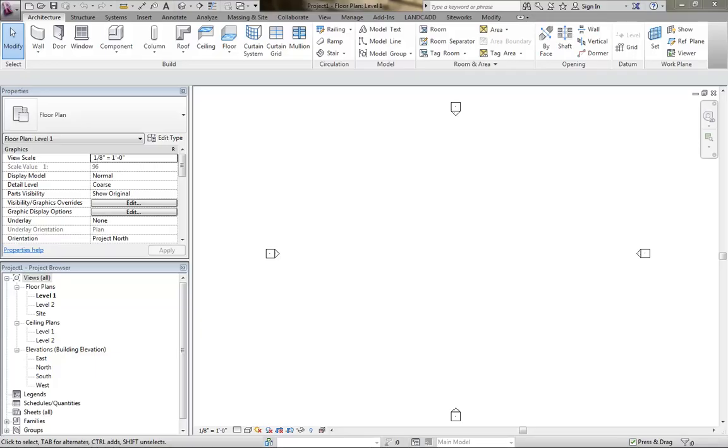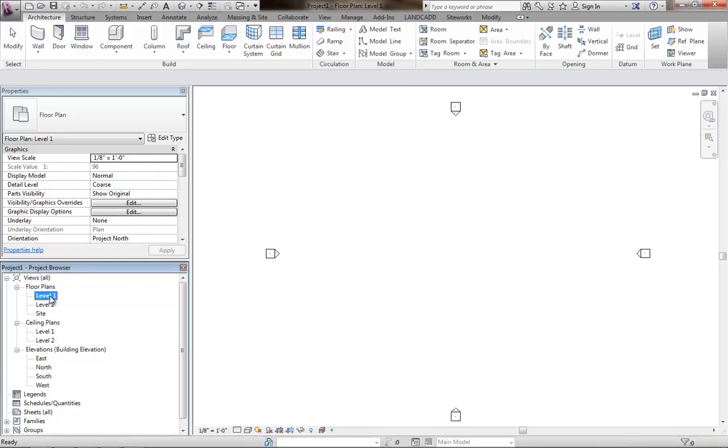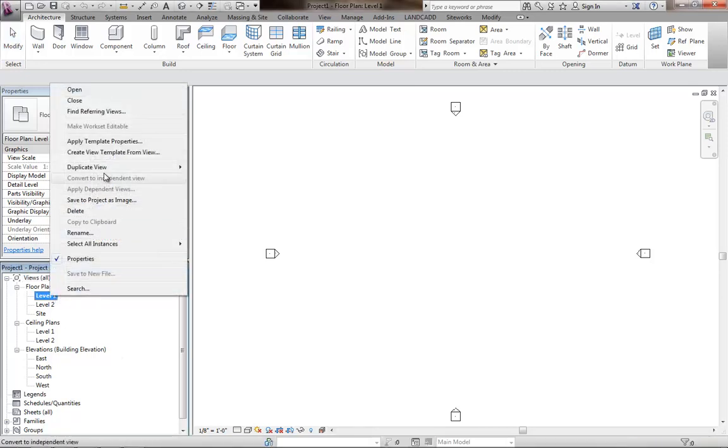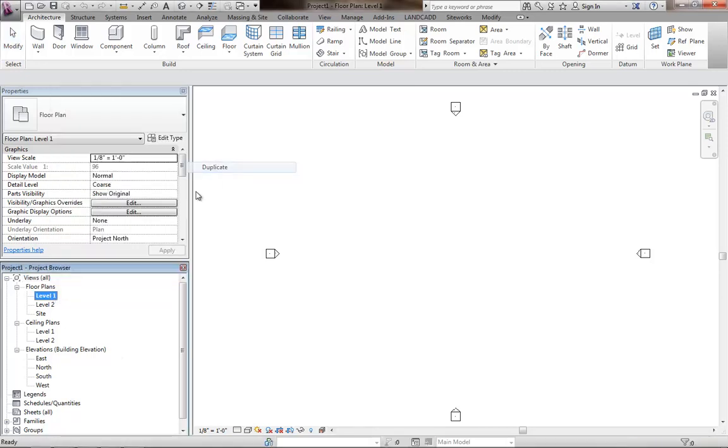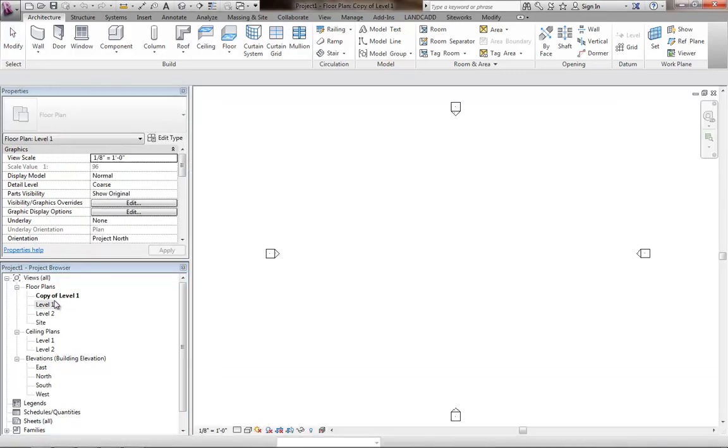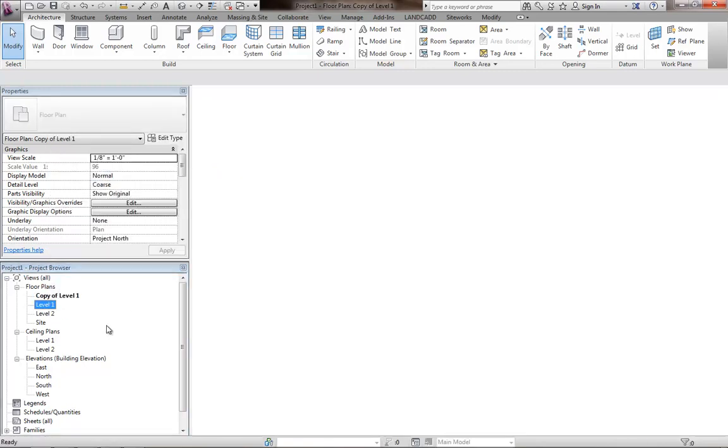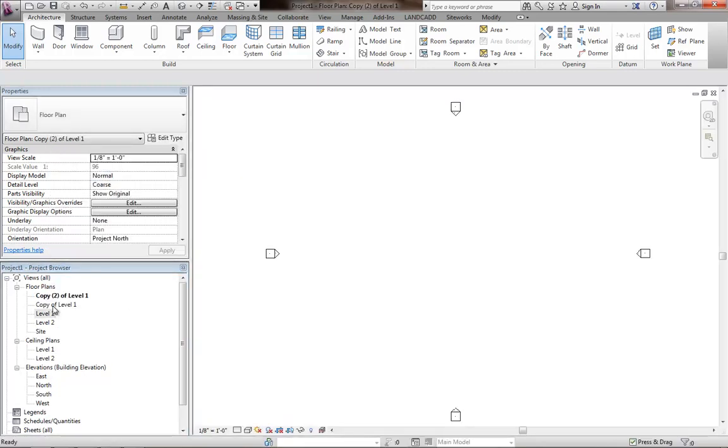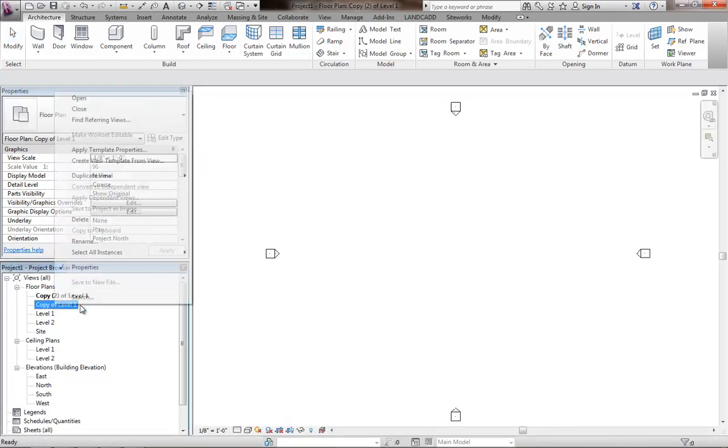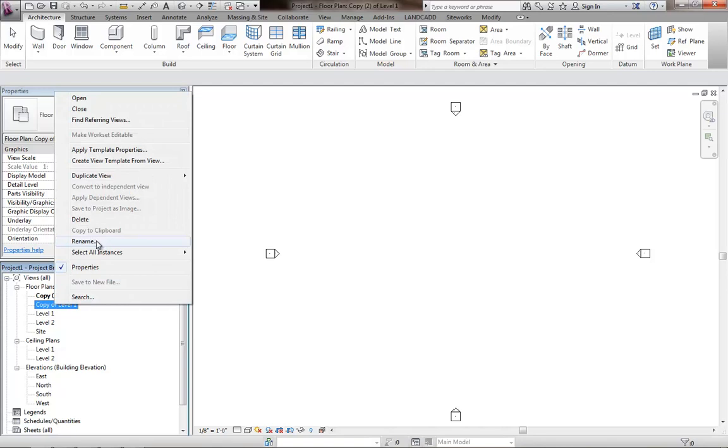To have rooms in different phases, I think it's very important first that you have your views set up appropriately. So right now, I've just got the level one plan view. I'm going to duplicate this twice.